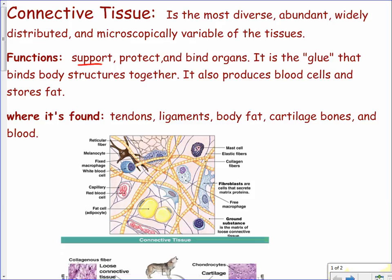Support and protection are the most obvious functions when we're talking about bones and cartilage. Connective tissue also binds organs together — it's like the glue that binds body structures. We're also going to learn that it produces blood cells and stores fat, so it has a couple of other really important jobs too.